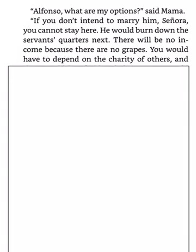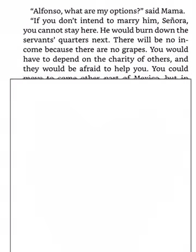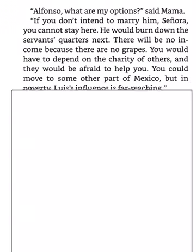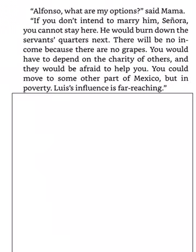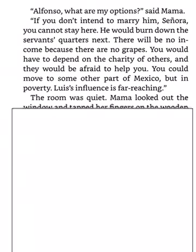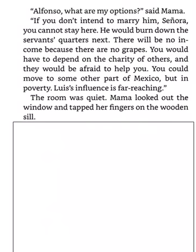He would burn down the servants' quarters next. There will be no income because there are no grapes. You would have to depend on the charity of others, and they would be afraid to help you. You could move to some other part of Mexico, but in poverty. Luis's influence is far-reaching. The room was quiet.